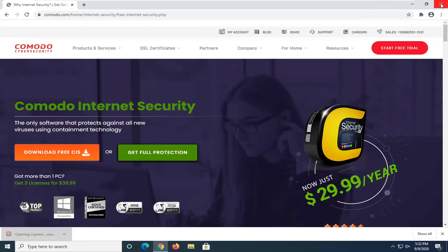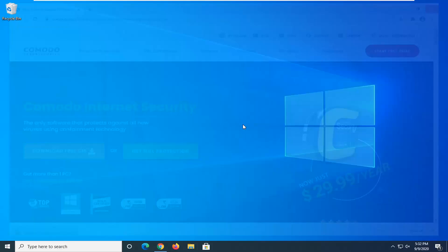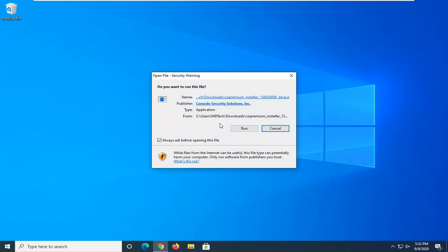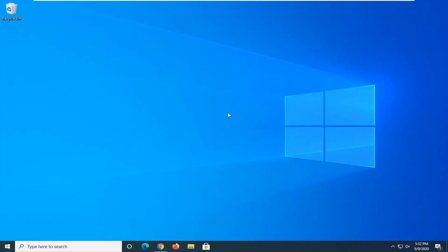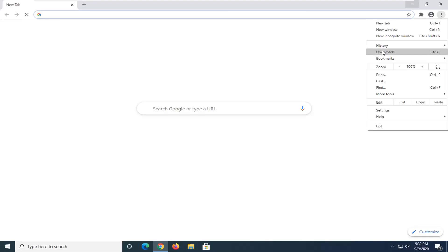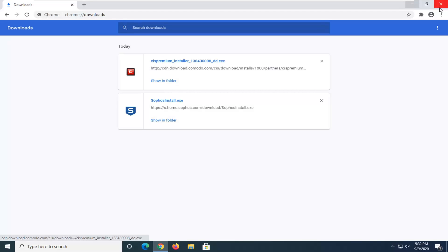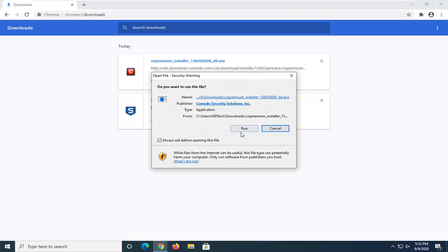So we're going to go ahead and open up the installer. Close out of the web browser too if you want. If you receive a user account control prompt or a security popup, you can select Yes. Looks like for some reason it closed out, so let me go ahead and reopen that. And I'm going to run it.